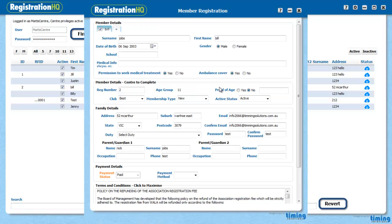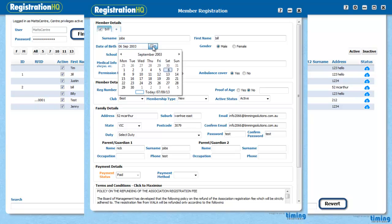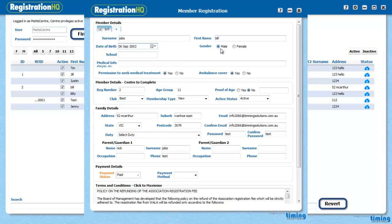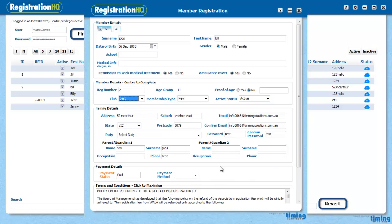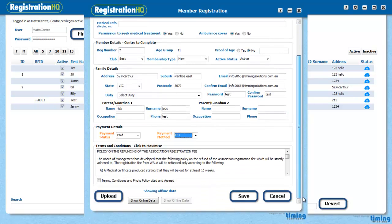So I just double clicked on the family. So here's the Jobs family. Surname Jobs. First name Bill. Date of birth here. I'll be able to calendar and change that if I needed to, if there's a new person. Gender, male or female. I'll put in school and medical information. Commission to seek medical treatment. Ambulance cover. Registration numbers there from prior. That would be zeroed out in most of your cases. Here's the clubs. There's one there called Best. There are new registration. They're active. Here's proof of age. Here's the family details. The payment type. Here's the policy.